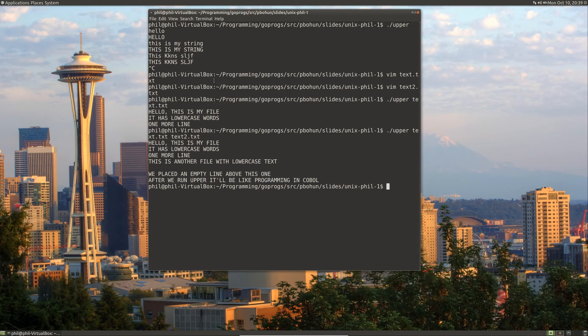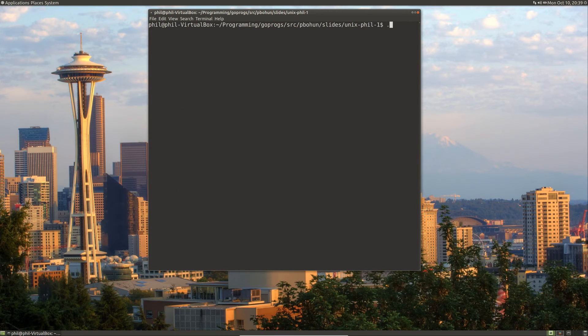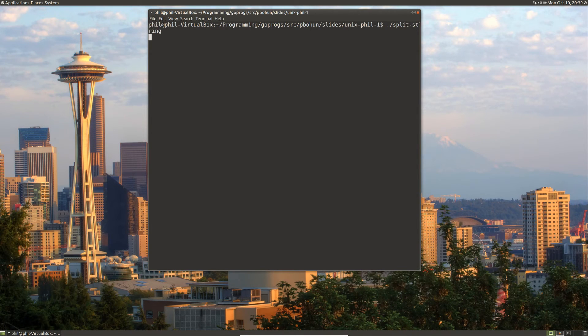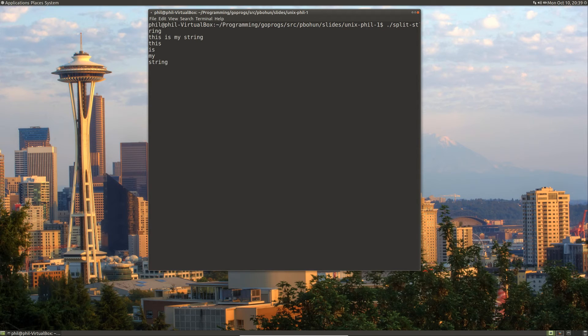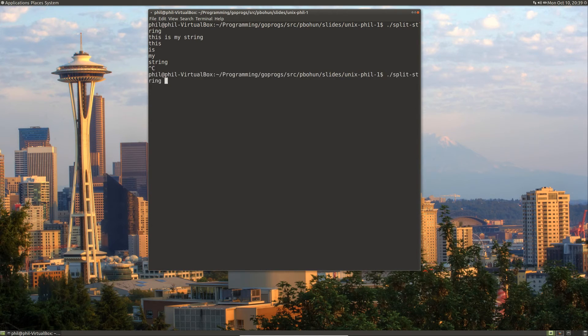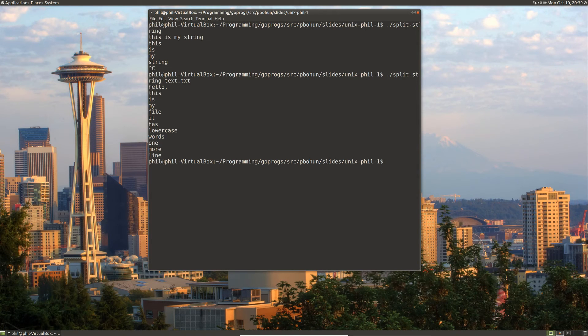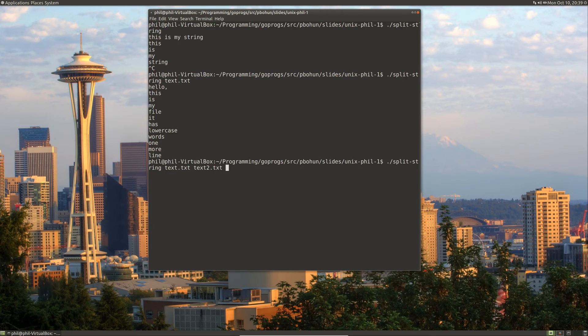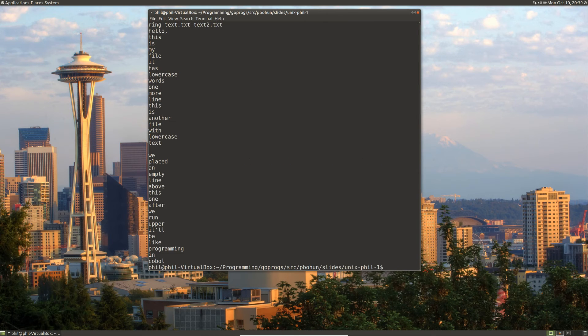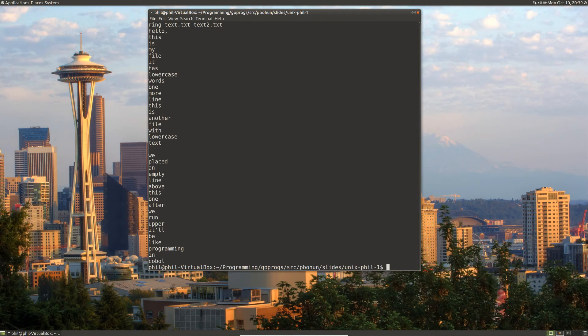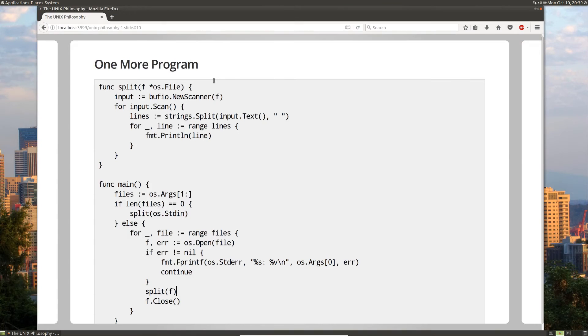So this program is called split stream. And if we run it, we can say this is my stream and it will split it into one word per line. And we can feed it a file like text and it will split it into words. We can also feed it text two and it will split two files into words. So once again, this is a program that does one thing well, and it reads from text streams.